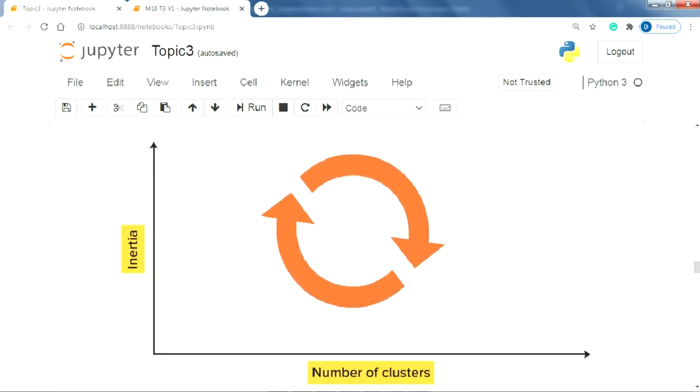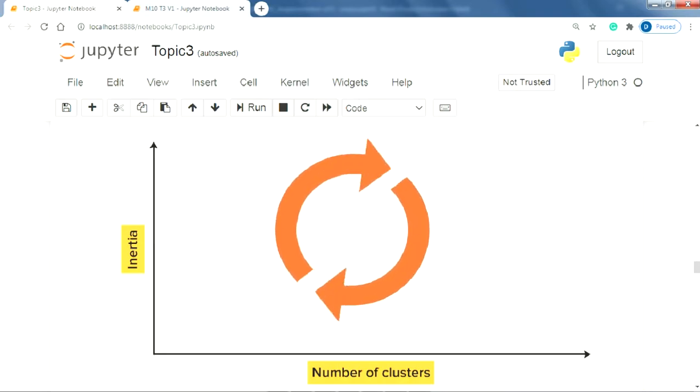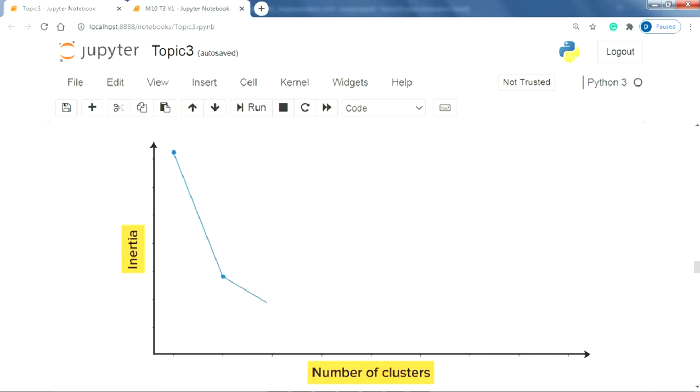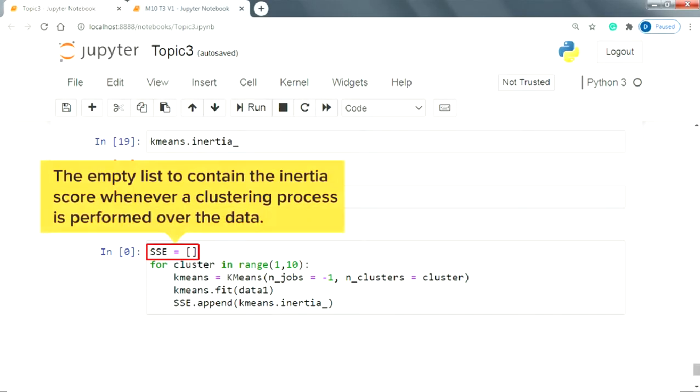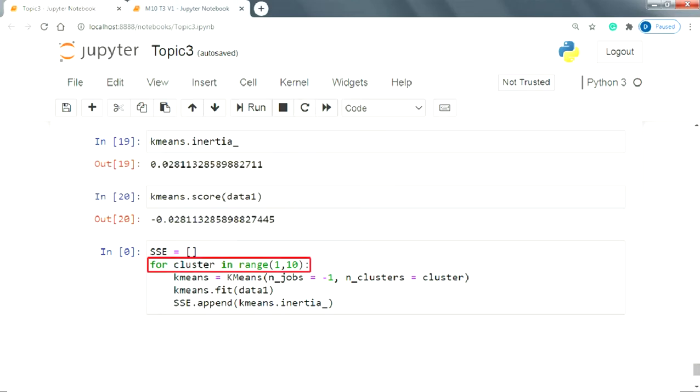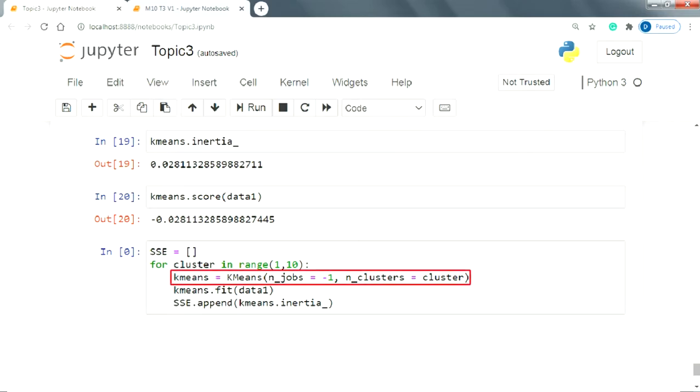For that, we will need to run the clustering algorithm several number of times and each time we will be incrementally increasing the number of clusters and recording the corresponding inertia scores. To do that, we will start by defining an empty list which will contain the inertia score or squared sum of errors whenever a clustering process is performed over the data. Next, we will run a loop which will work within the range of 1 to 10. This range simply represents the range of values we want to try for the process of clustering. Now inside the loop, we will start by creating an instance of the k-means class. Note that we must set the n_clusters parameter as i so that in every loop the number of clusters will increase incrementally.